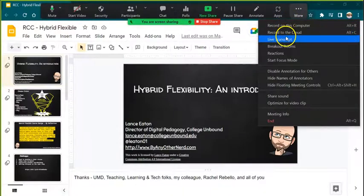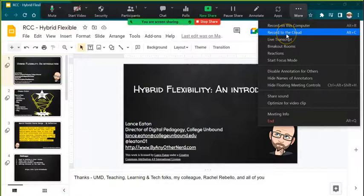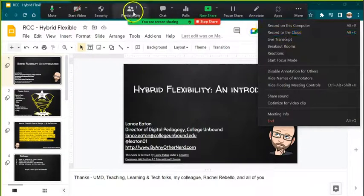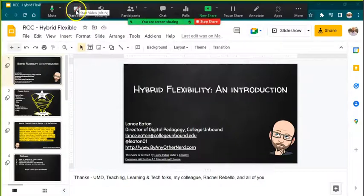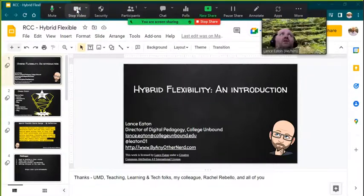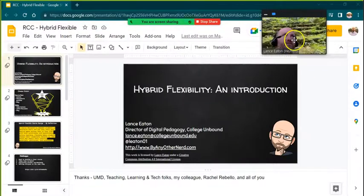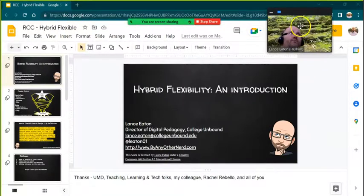So I can record to this computer or record to the cloud. You'll want to record to the cloud. Also, at this point right now my video is off, but I can turn my video on and as you can see, there I am.